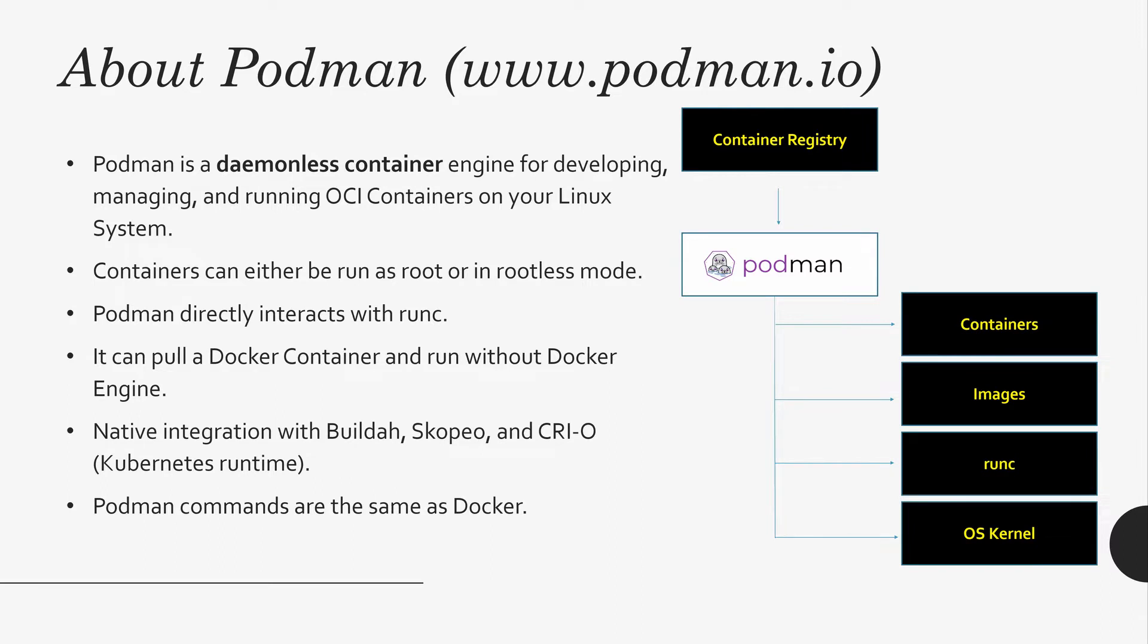Podman is a daemonless container. It is not running on your port. It is just your Linux package sitting at your host that helps you manage running OCI containers on the system.